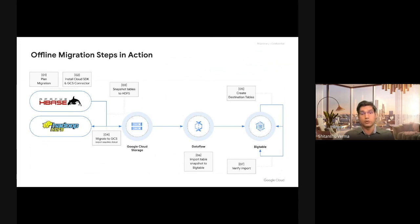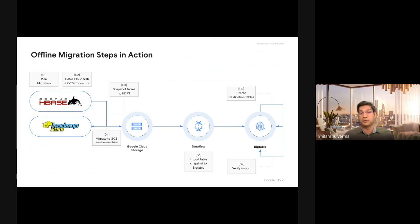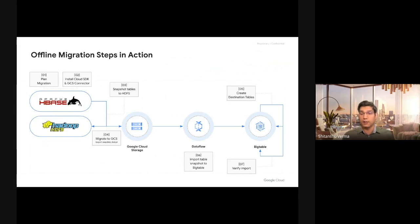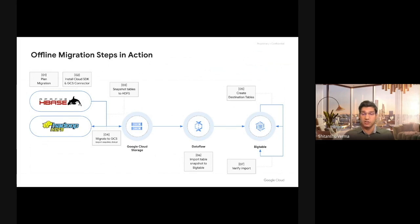So let's talk about offline migration steps. Step one is you assess and plan your migration. You do performance benchmarking, figure out what workloads need to be migrated, and so forth. You install the required tooling. Then you take the snapshot of your HBase tables, and then you export your HBase snapshots to GCS.